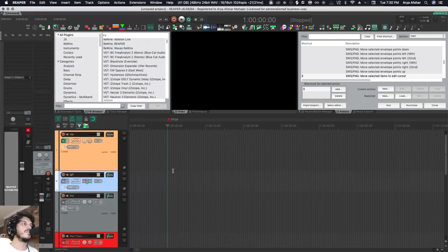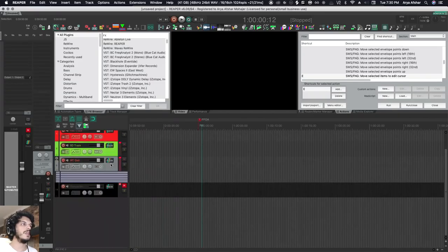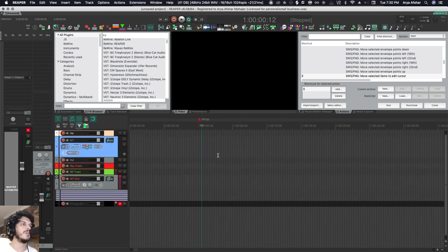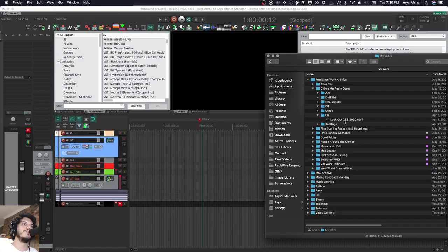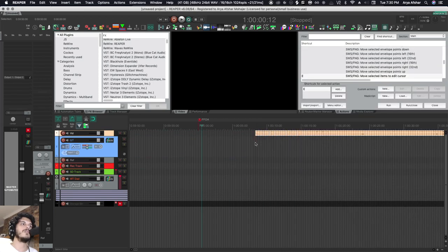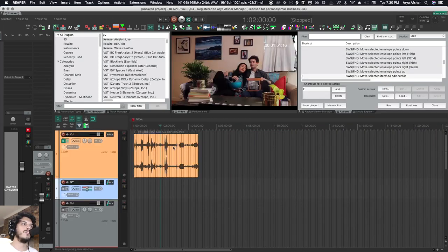So without further ado, let's get started. All right, so here we are in a new project. It has my original template tracks which we covered earlier, and now I want to bring in a video. So I'm just gonna click on the video and bring it into my video track.